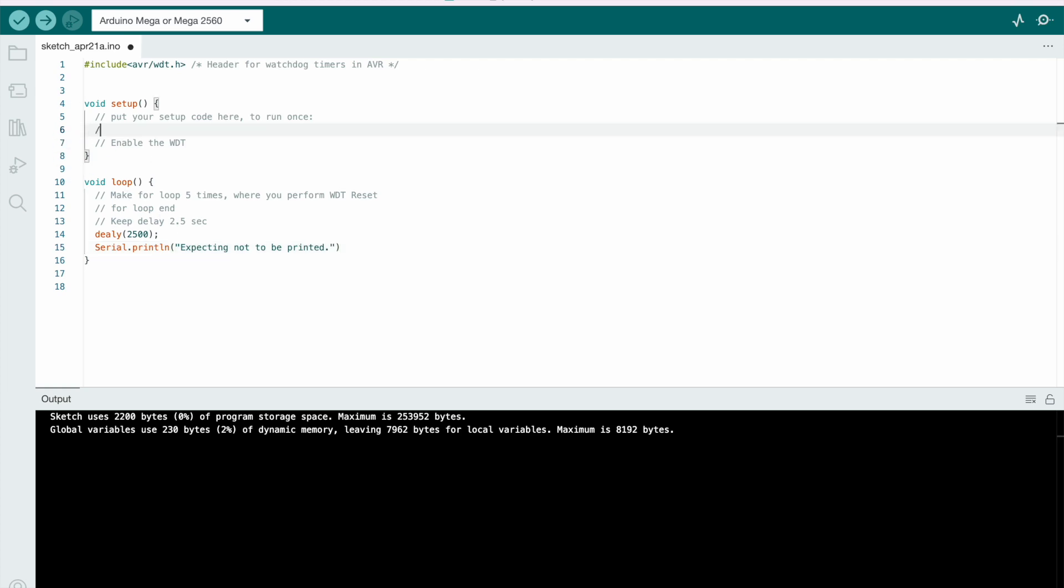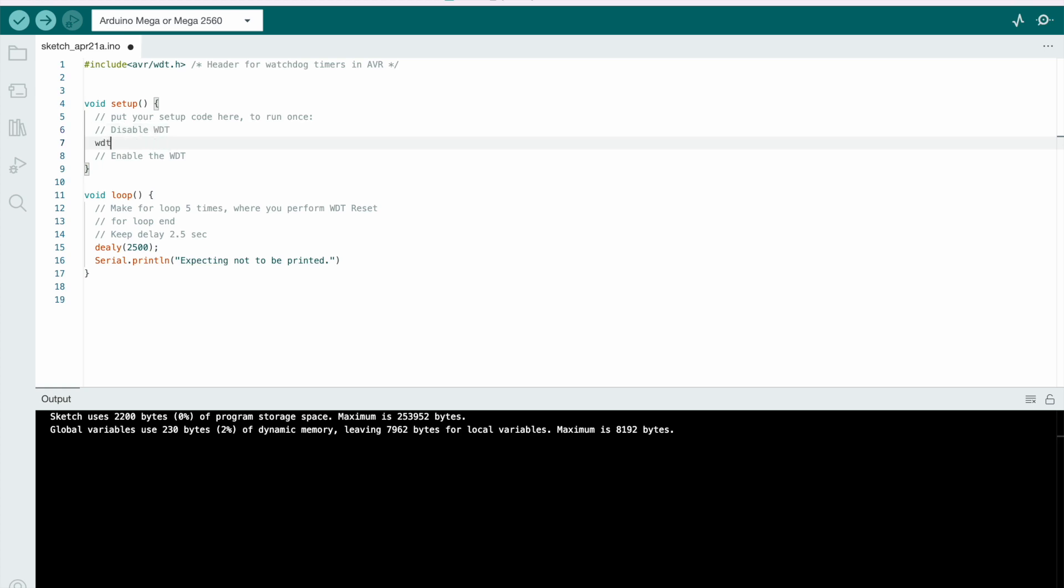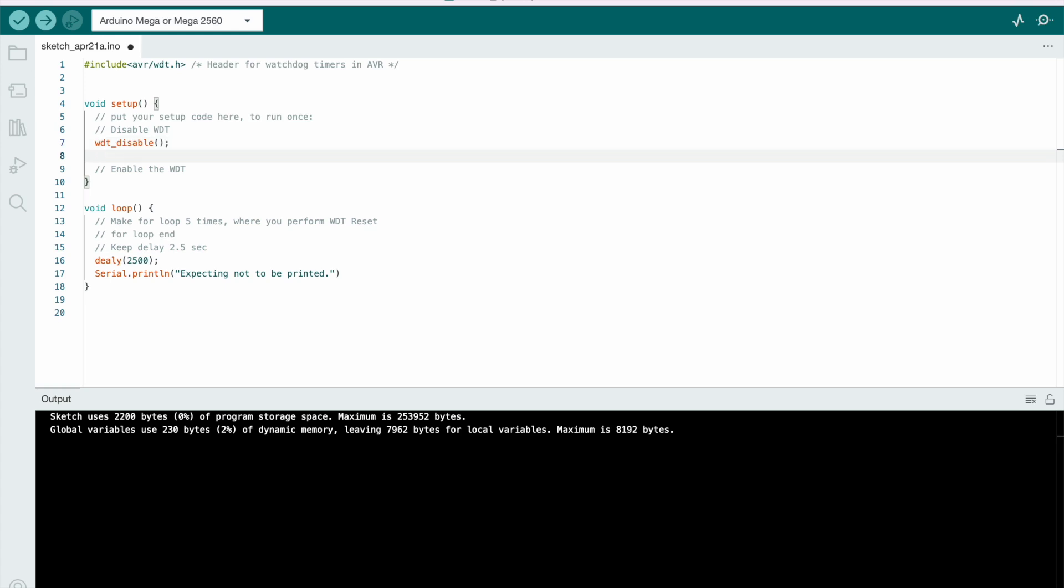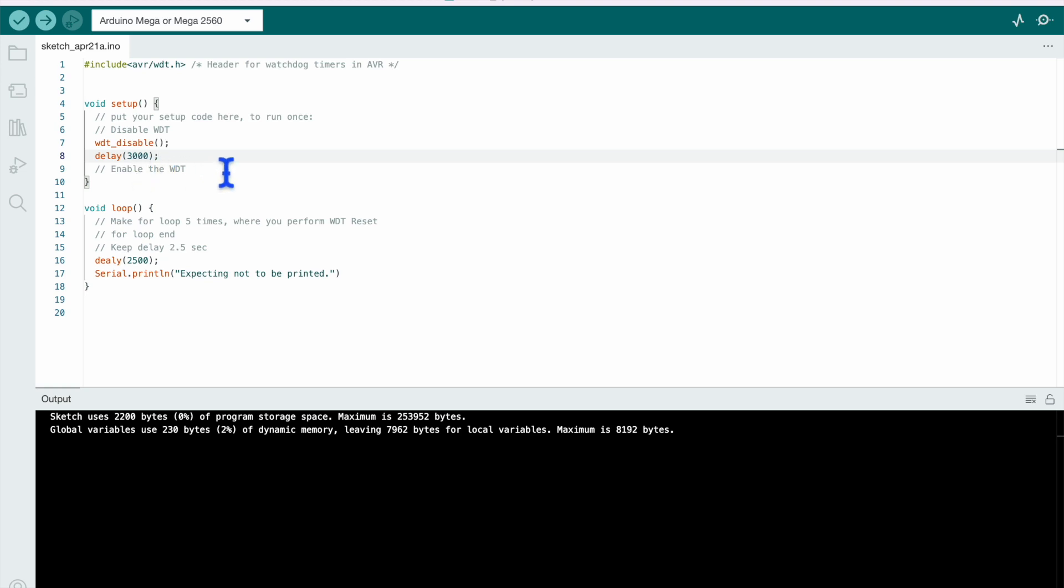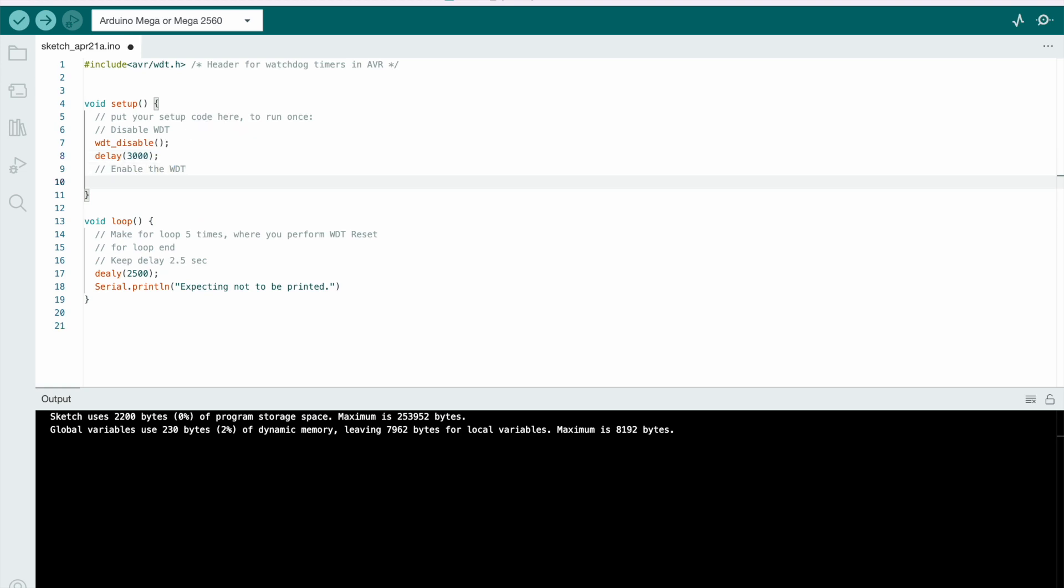So before enabling, let's disable it first. Disable watchdog timer wt disable. So this will disable your watchdog and after this, let's give a delay of let's say 3 seconds. So after this delay, we are expecting that watchdog reset will not happen even though we are putting 3 seconds of delay and configure it for watchdog enable and enable it for watchdog 0.